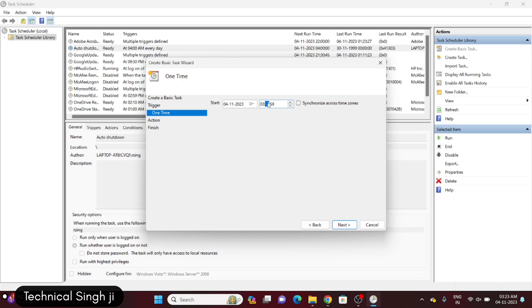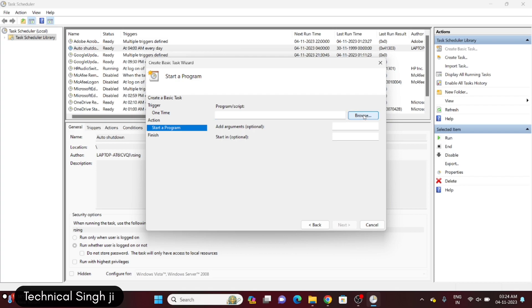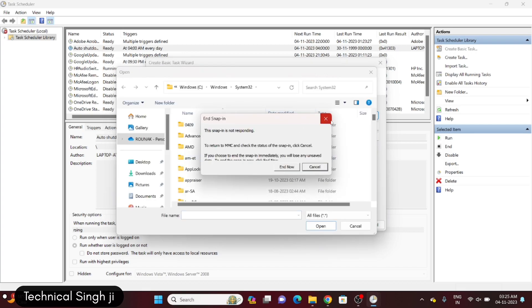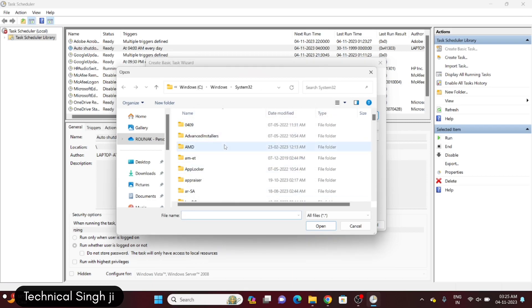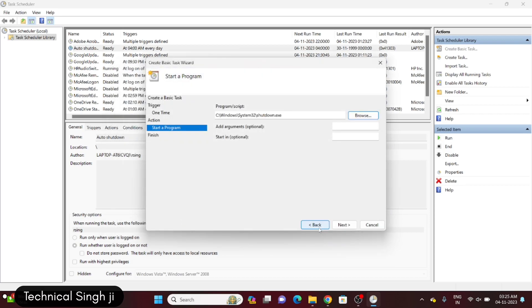I'm choosing the start date and setting 3:28 — so after five minutes my computer will be shut down. Then in the Action step I'm selecting "Start a program" because we are starting a program and it is going to do the work. Click Next, then for the program you will have to browse — it will redirect you to C:\Windows\System32. There you have to search for shutdown.exe and open it.